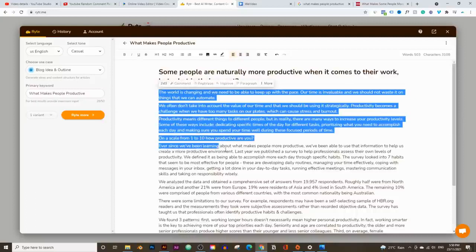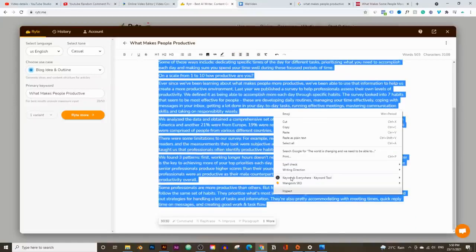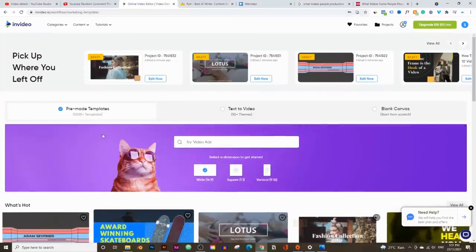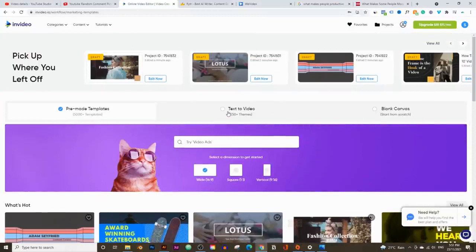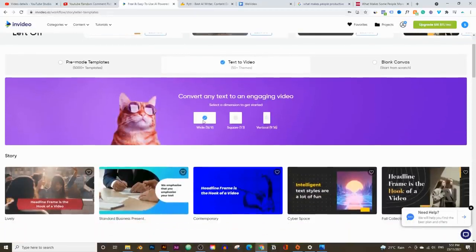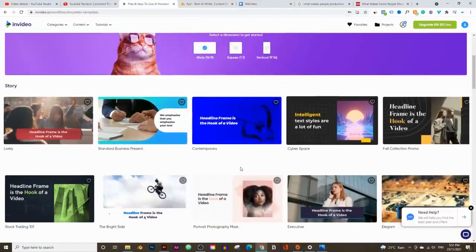We're going to highlight and copy the text, then go into InVideo.io — I'll leave a link in the description. It's a great free tool to turn any article or text into a YouTube video. Once you sign up for a free account, the dashboard will show three options. Click on 'Text to Video' and choose a template. We want a wide video for YouTube, though you can also pick square or vertical. Let's pick a theme that fits a productivity video.